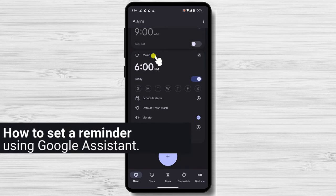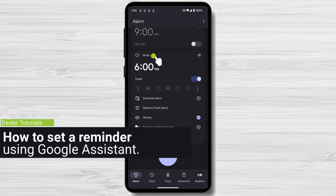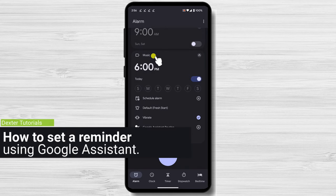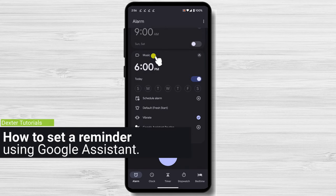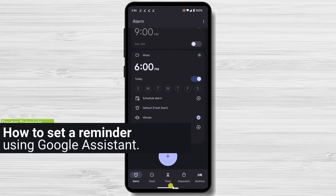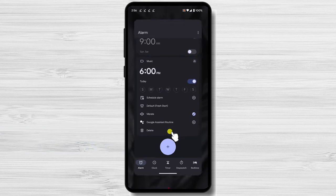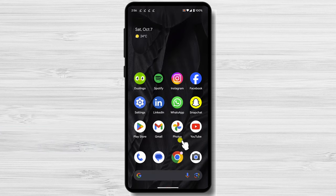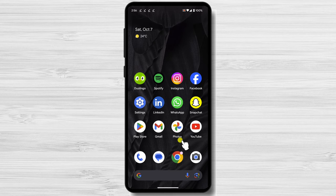How to set a reminder using Google Assistant. But what if you cannot use your phone because you are doing something important? You can still set reminders with Google Assistant. Say, hey Google, or okay Google, to wake up Google Assistant.